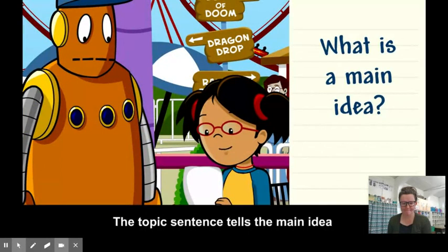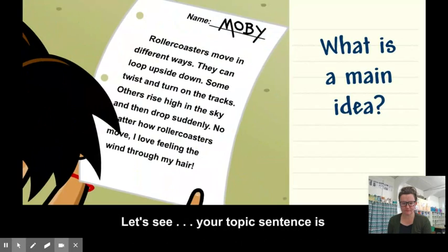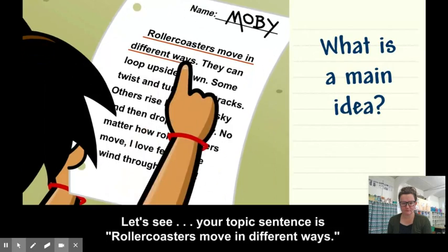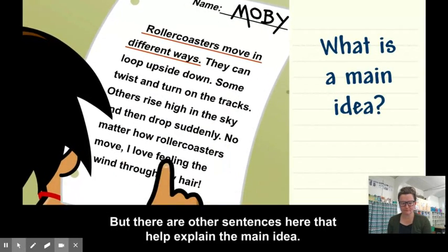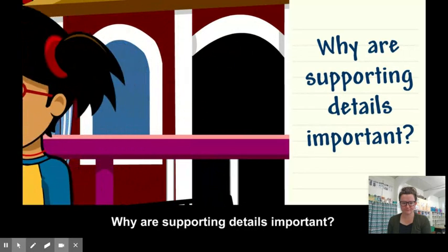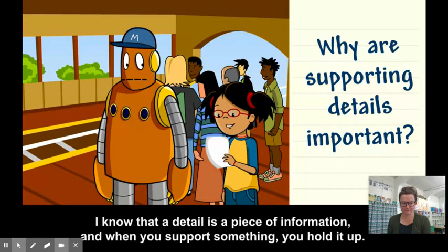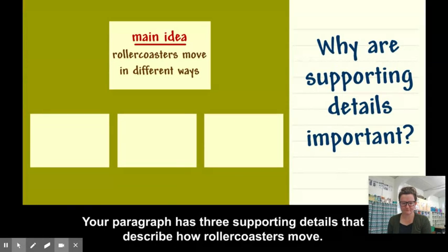The topic sentence tells the main idea and lets you know what the rest of the paragraph will be about. Your topic sentence is: roller coasters move in different ways. But there are other sentences here that help explain the main idea. Why are supporting details important? A detail is a piece of information, and when you support something, you hold it up.